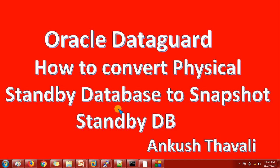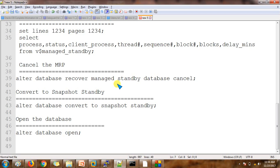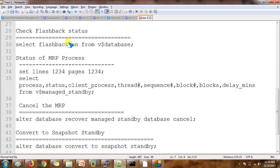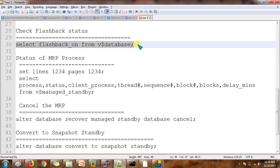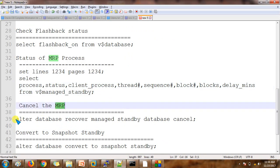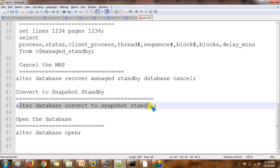Make sure your flashback recovery area is enabled. Let me show you what steps we are going to cover to convert to the snapshot standby database. Flashback must be enabled. We are going to check whether the MRP process is currently running. If it is running, we need to stop it using the appropriate command. This is the important command to convert to the snapshot standby database.